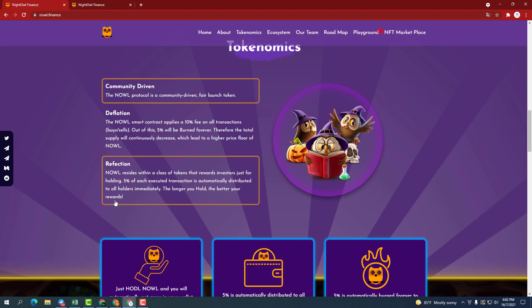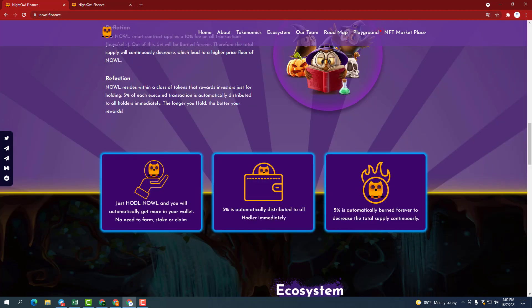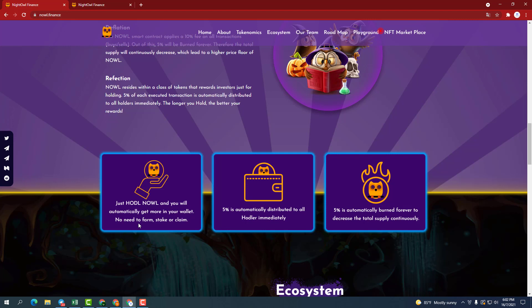Three outstanding features of the project that we need to pay attention to. First, you just need to buy and hold and you will automatically receive more in your wallet. No need to farm, stake, or claim. Second, 5% automatically distributed to all holders immediately. And finally, 5% is automatically burned forever to reduce the total supply continuously.